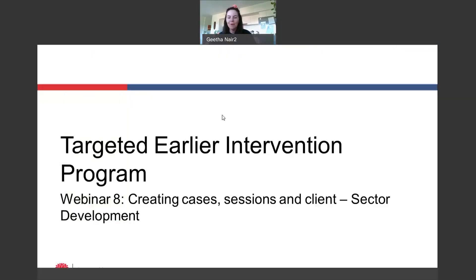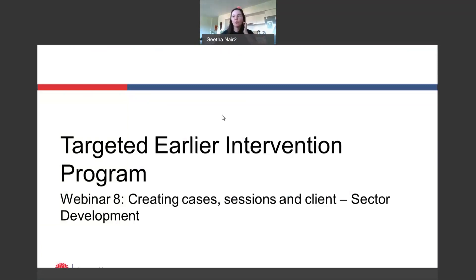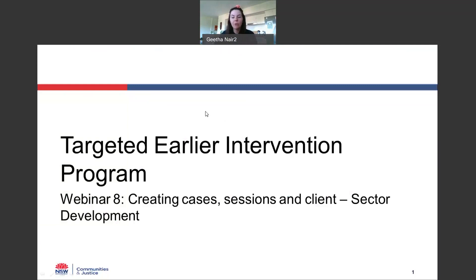Hi everyone. Welcome to webinar 8 of the data exchange webinar series for the targeted early intervention program. In today's webinar, we're going to talk about creating cases and sessions and clients for sector development work. If you haven't already, please make sure you watch webinar number 5 before you continue with this webinar. Webinar 5 really lays the groundwork for a lot of the content I'm going to go through today, so please make sure you watch that one before continuing.